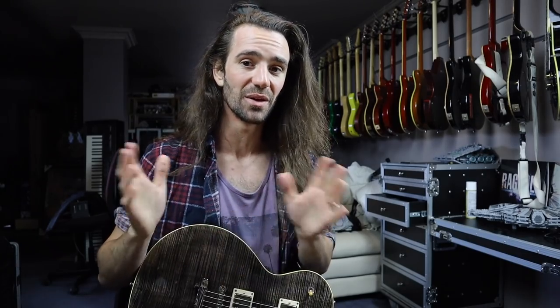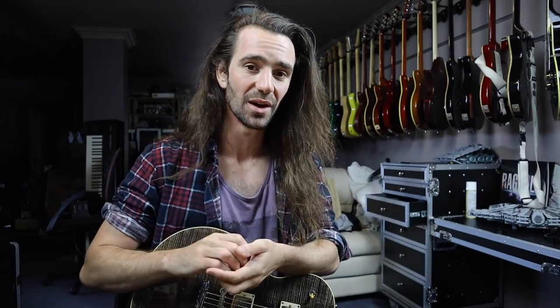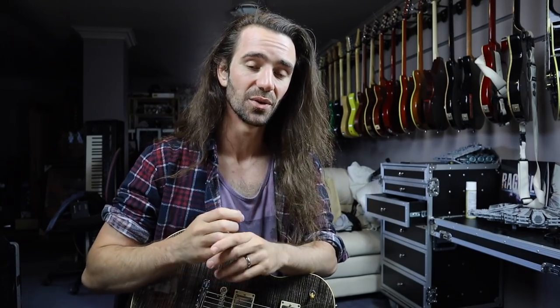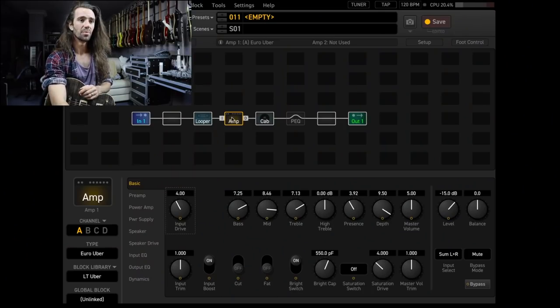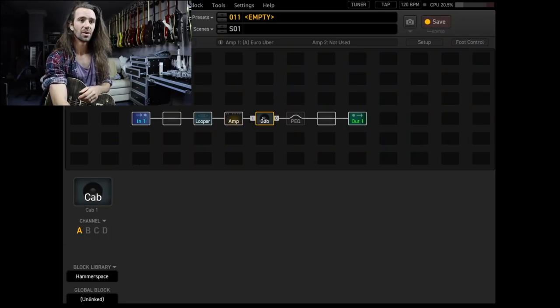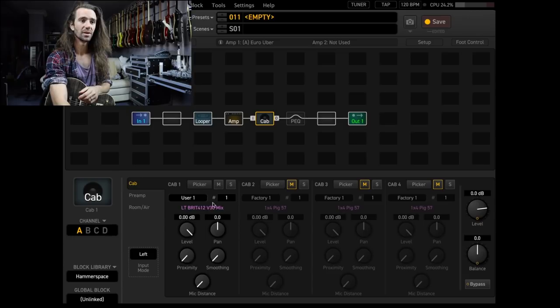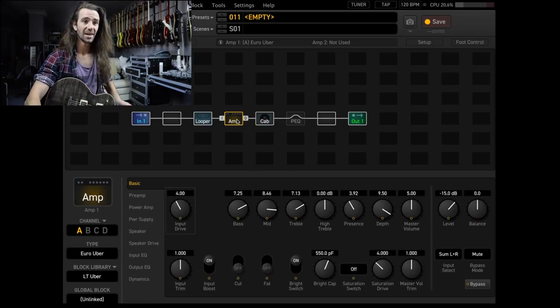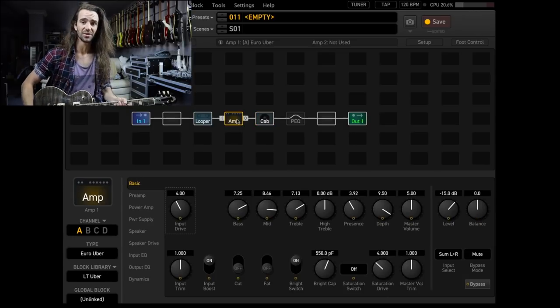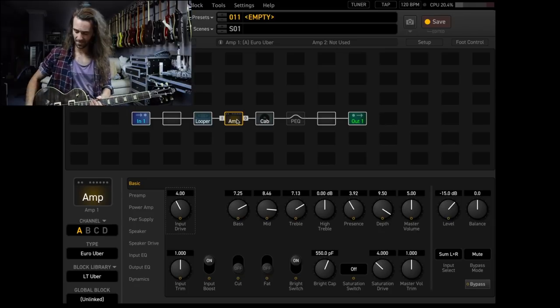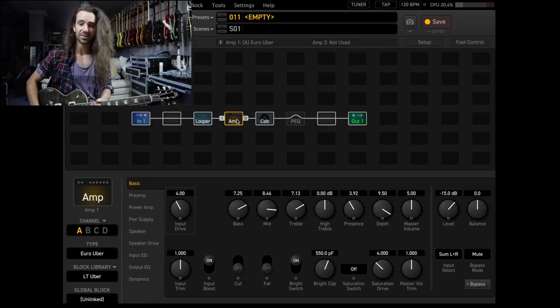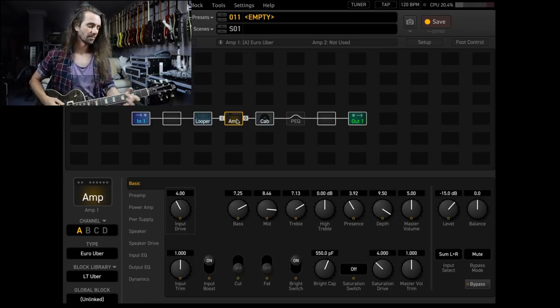Let's get straight into it because I want to revisit this and show you how you can fine-tune those settings from the first video. What we've got here is the Bognor Ubershall model, and then I'm using an impulse of my 4x12. It sounds like this so far. This is my SDR-LJ1 on the bridge pickup.